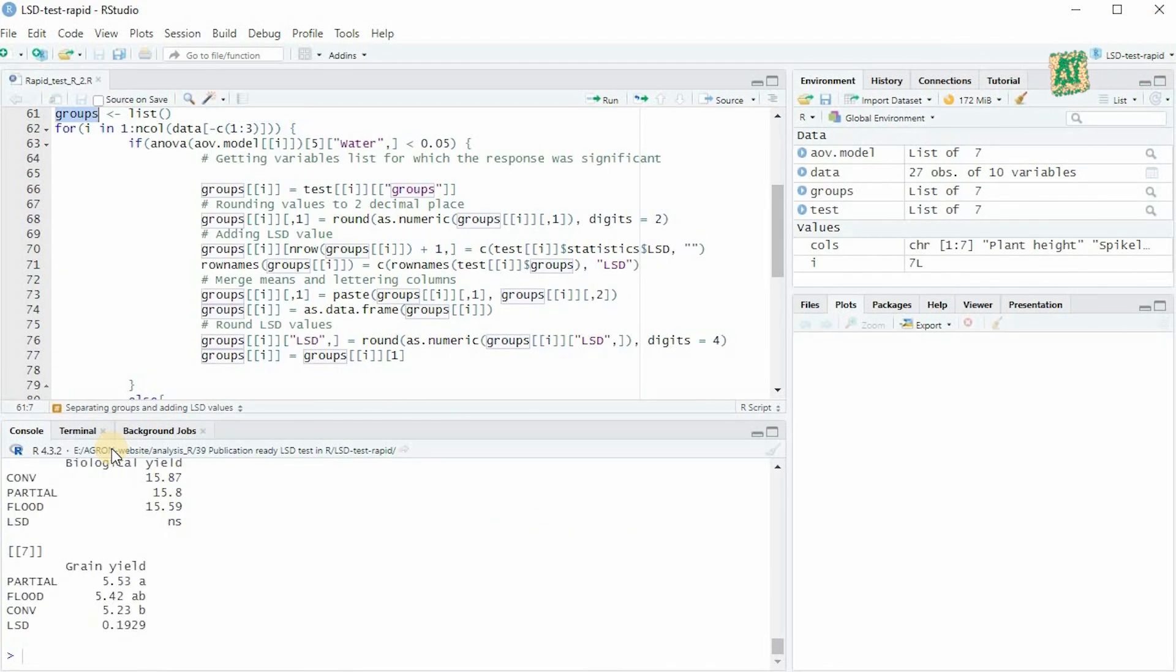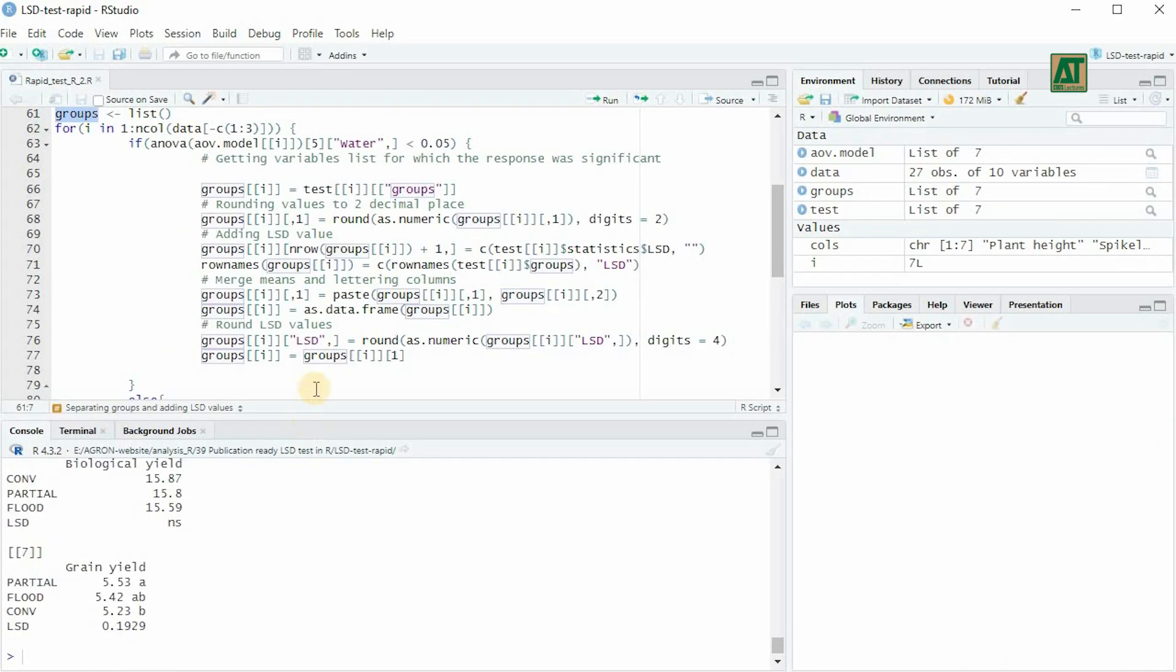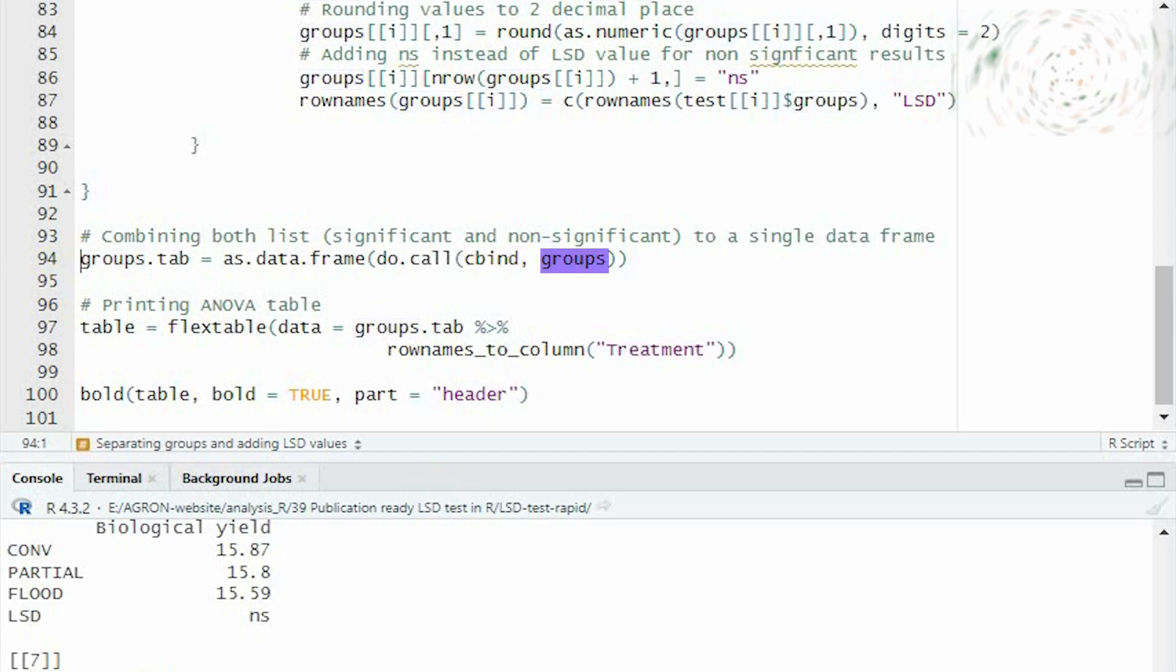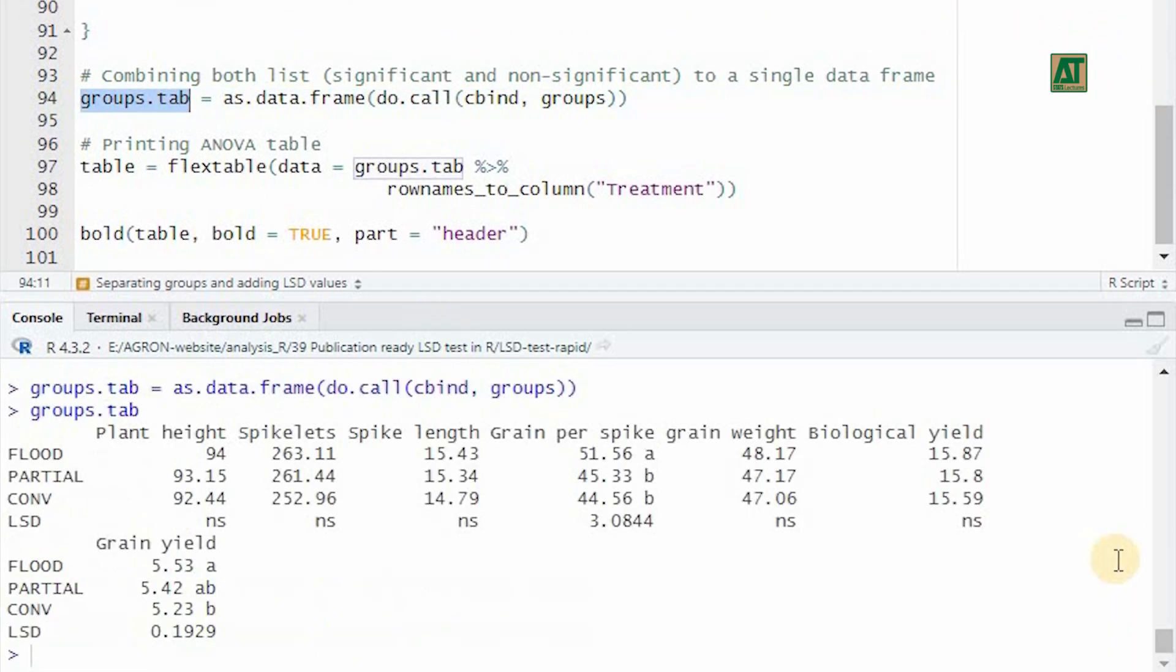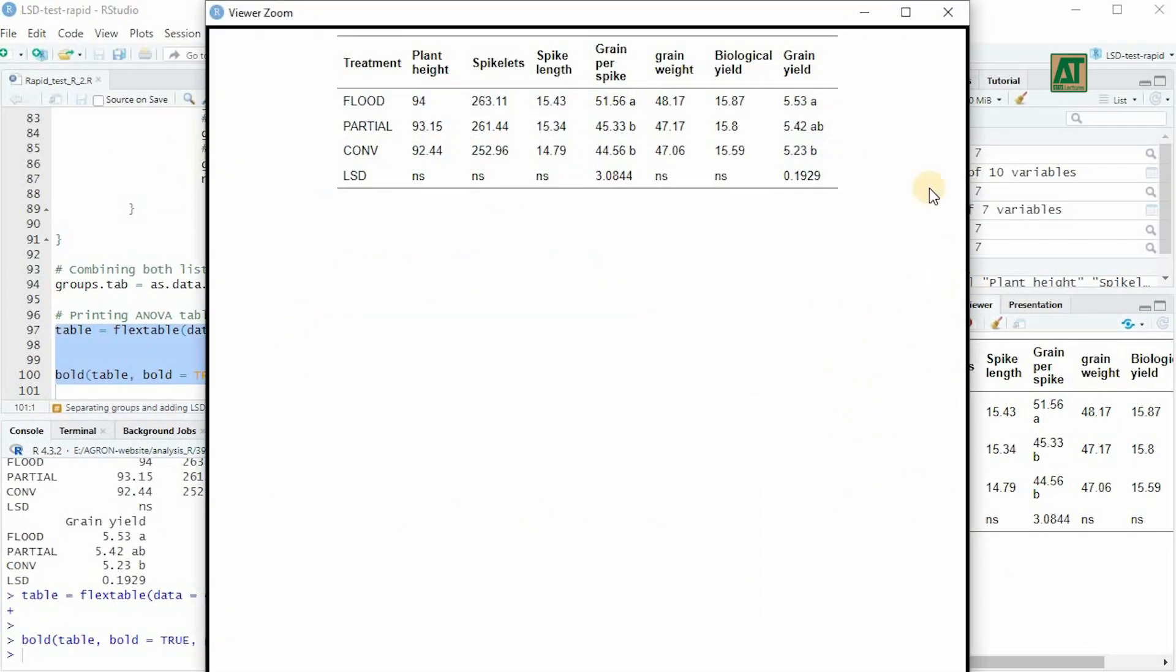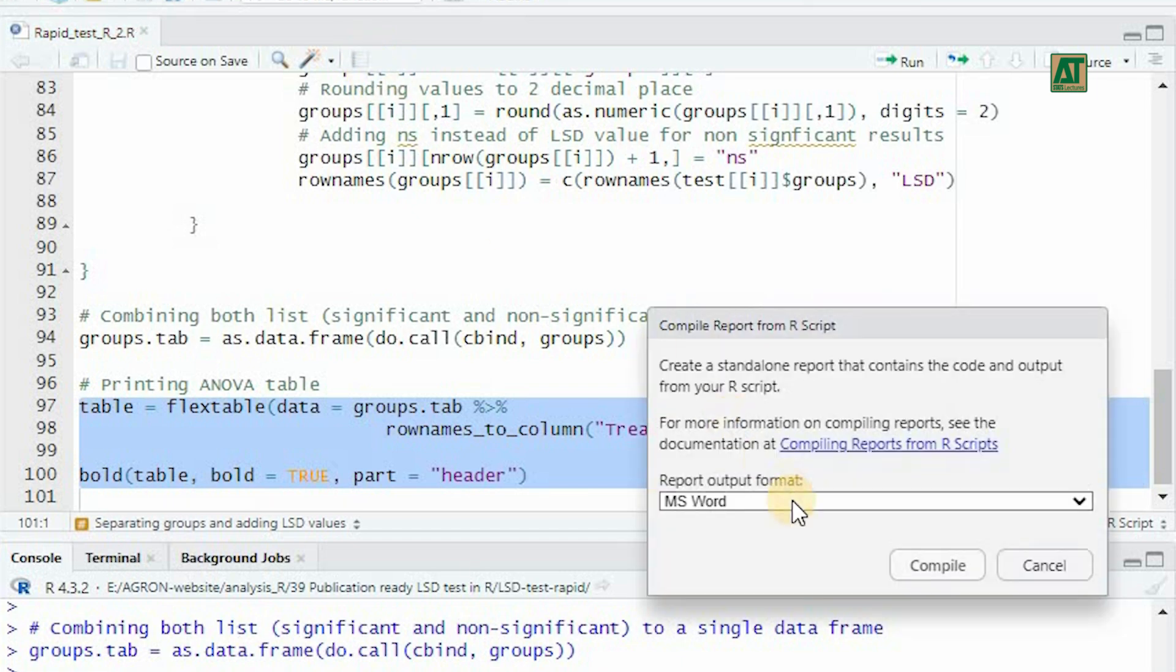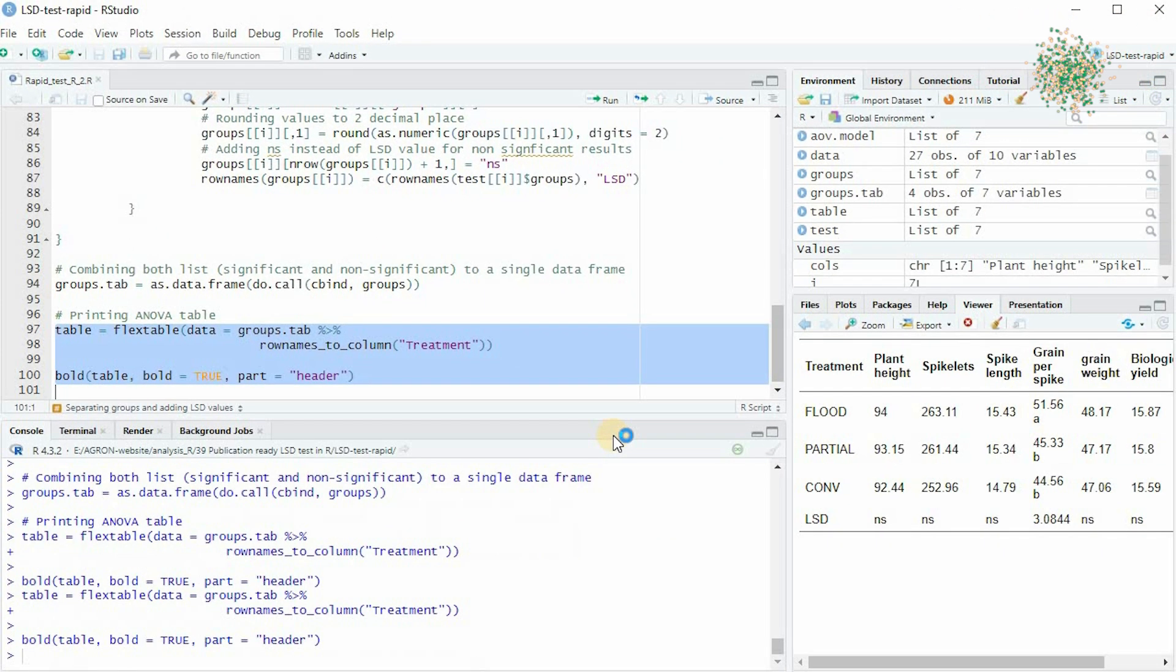Now, we need to combine both non-significant and significant lists into a single data frame. This can be achieved by calling the cbind function on the groups object. This will create a publication-ready table representing the output from the mean separation test. To print this table in a Word document, use the flex table function. After that, compile the document by selecting the MS Word option and pressing the compile button.